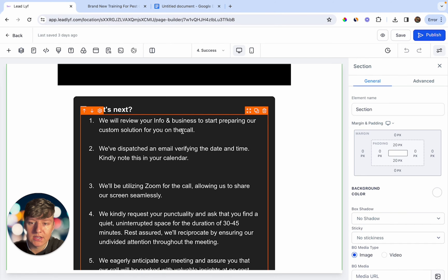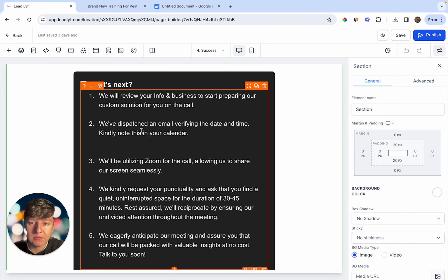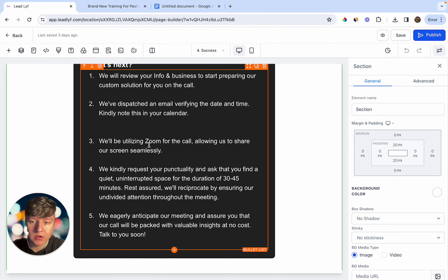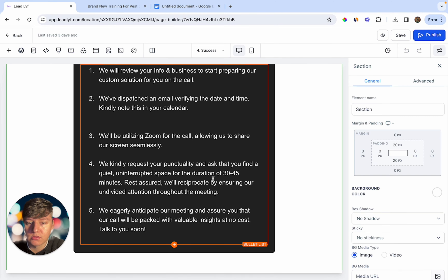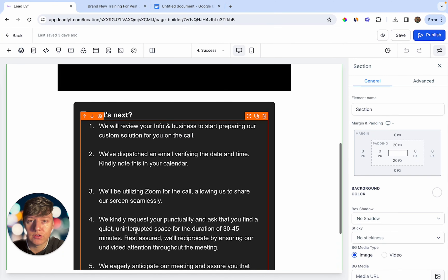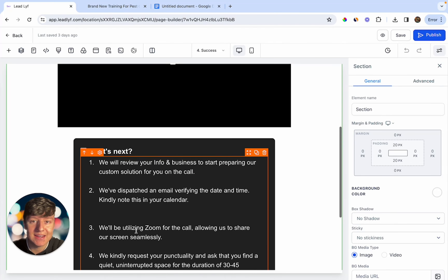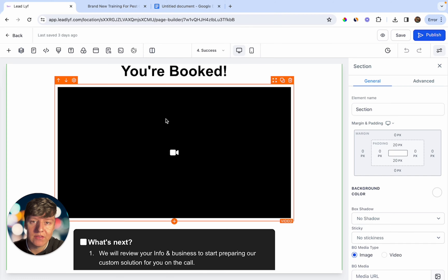In the confirmation page text, I have a 'What's Next' section: we're going to review your info and prepare our custom solution on the call. We let them know we sent an email confirming the appointment, that we'll be using Zoom so we can share our screen, and that the call will be 30 to 45 minutes long. We let them know they'll get a lot of value on the call and that we're excited to talk to them. That's the entire funnel you can use to 10x or 50x your revenue.